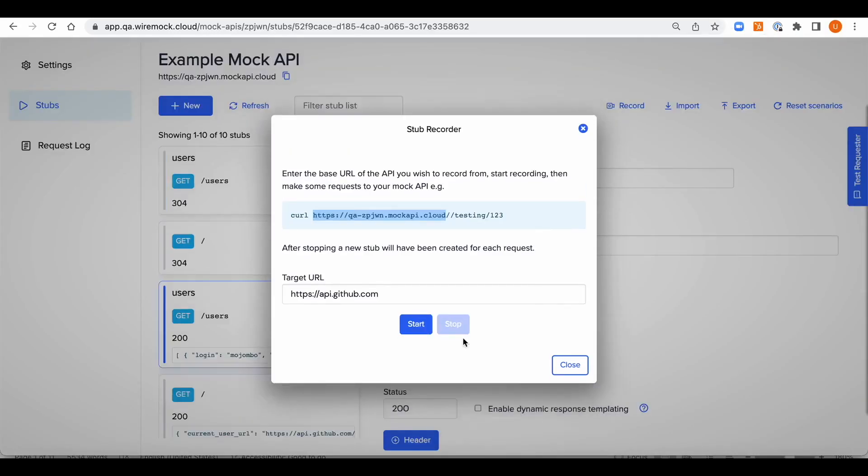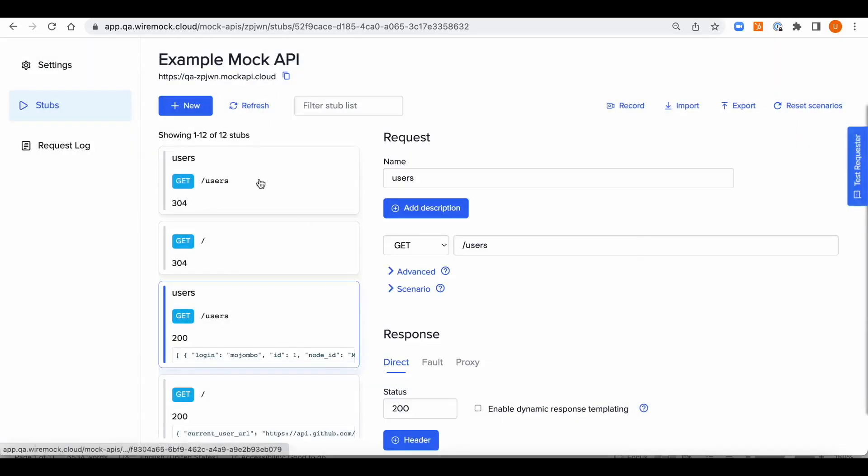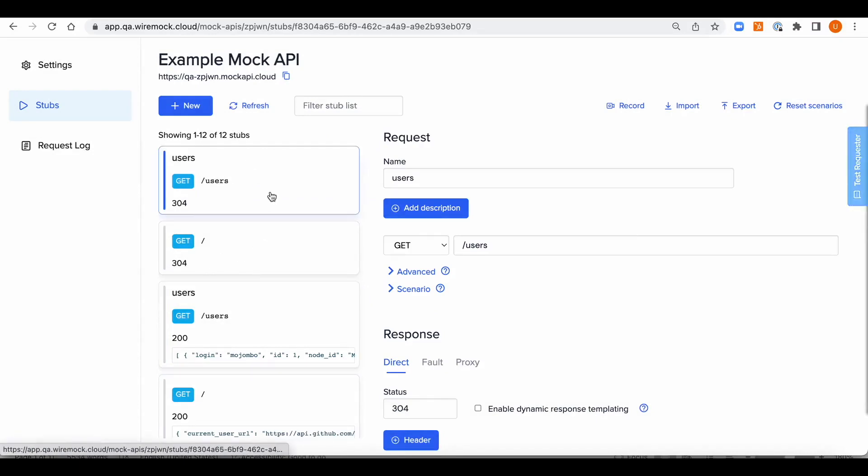Now, we can stop recording and you can see that two new stubs were created from the recording and the two calls which we have done. Now, we can continue work on the base of the newly created stub.